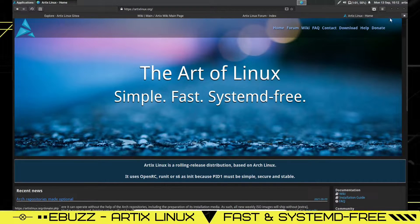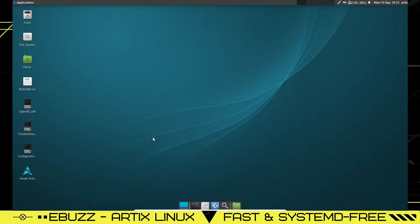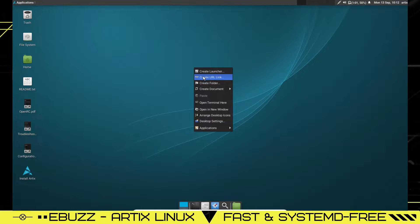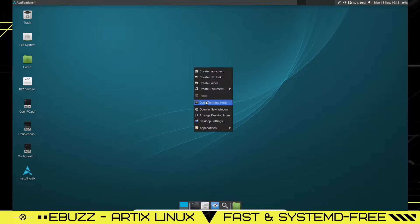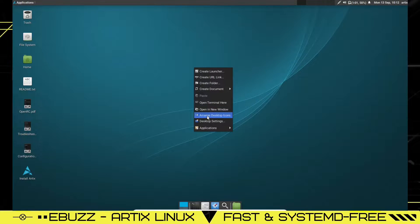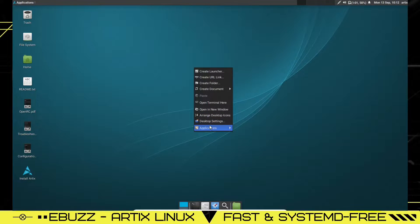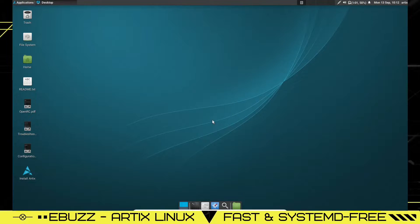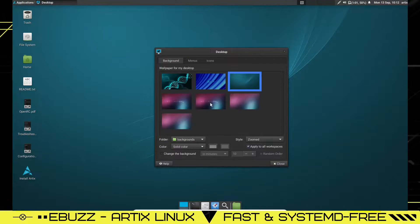So what we're going to do is we're going to go ahead and close out of this. And let's look at the desktop. Let's do a right click. You can create a launcher, create URL link, create folder, create document, open terminal, open in new window, arrange desktop icons, desktop settings, and then of course your applications.